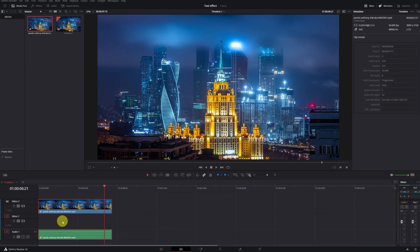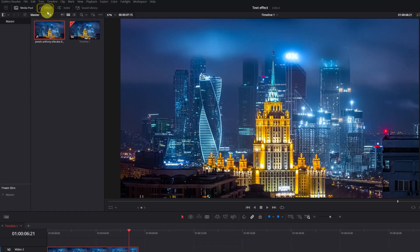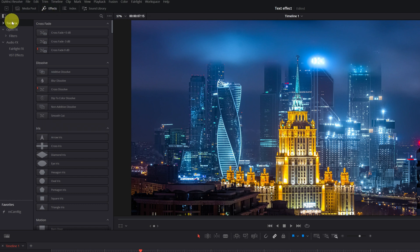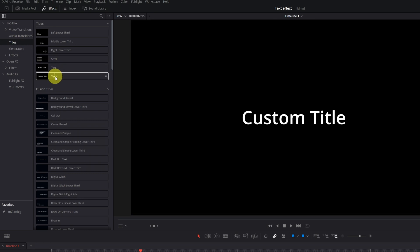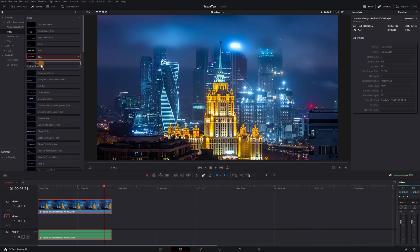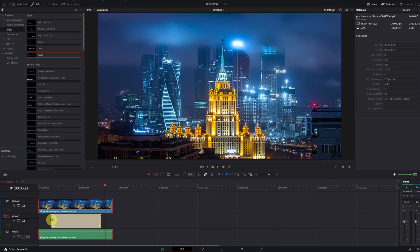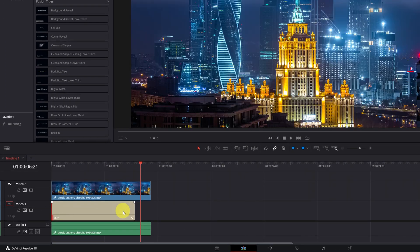To add a text, we go to the Effects menu located in the upper left. We display the Toolbox menu, then Titles. Within Titles, we must look for the effect Text or Text Plus. Both options are correct. We click on the Text effect and drag it to the Timeline on Video Track 1. We adjust the duration of the text clip so that it has the same duration as the video.